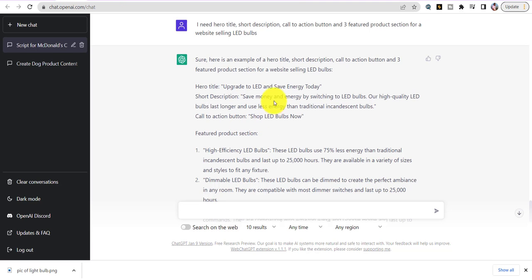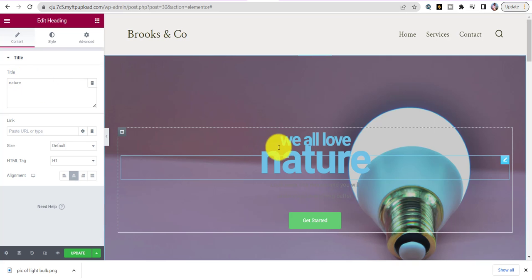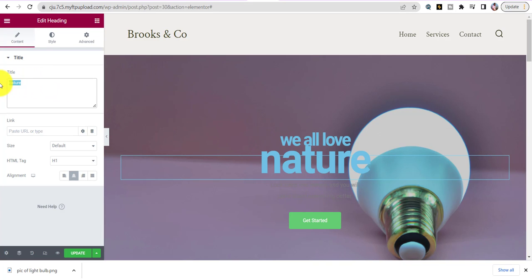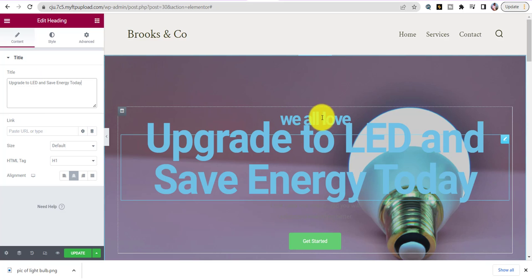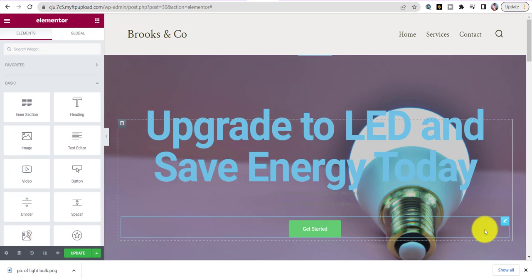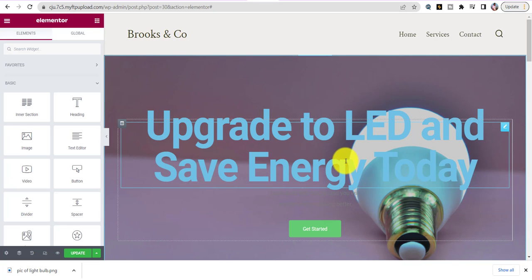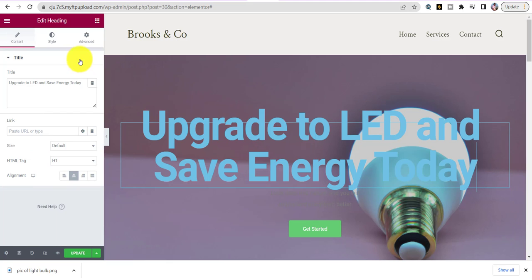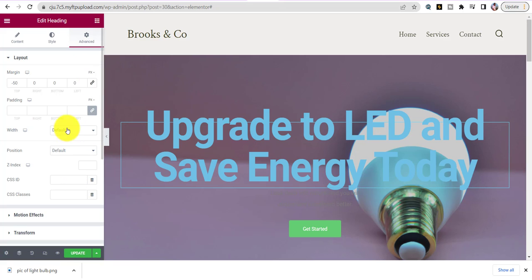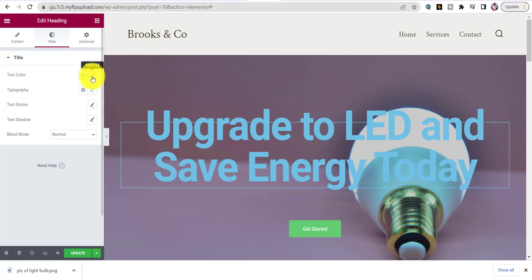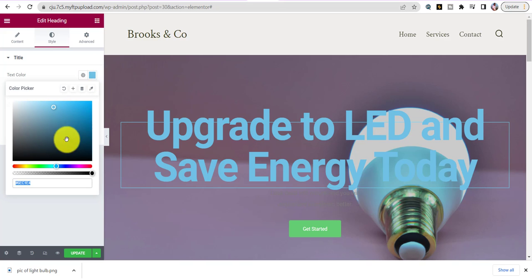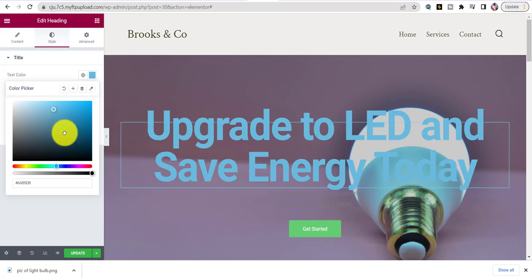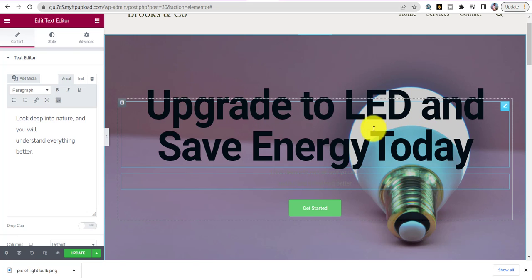Now for the text — we're going to go back to our script and use the hero title 'Upgrade to LED and Save Energy.' Where it says 'We Love Nature,' we're going to change that text — delete the old one, paste ours in. To change the color: go inside the box, Style, Text Color, click it and choose black. Then we can resize the text so it's not too big.